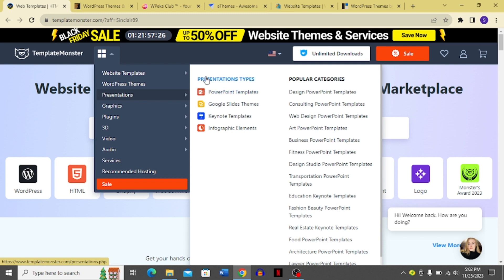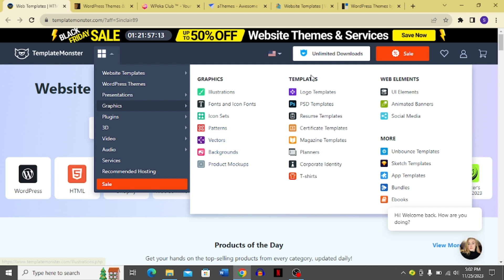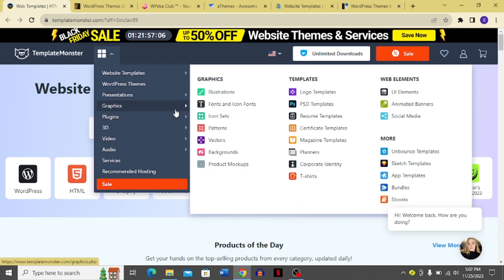In the presentations section you get presentation types and popular categories. In graphics, you get illustrations, fonts, icon fonts, icon sets, patterns, vectors, and backgrounds. You also get web elements, templates, and plugins — some of which are available on TemplateMonster.